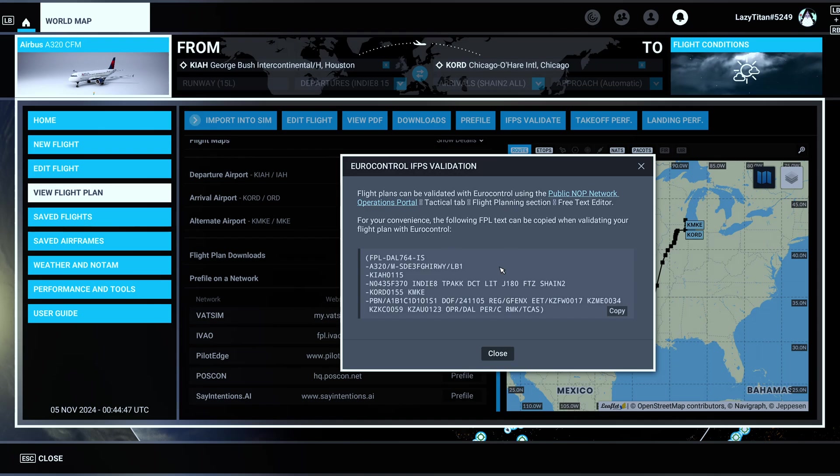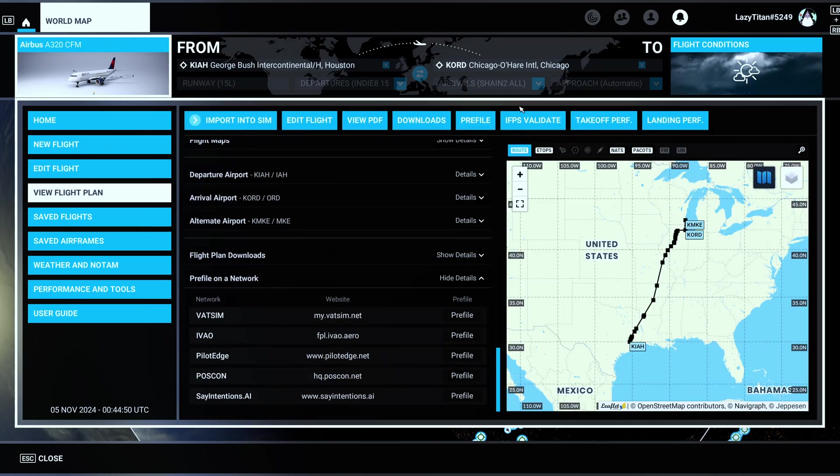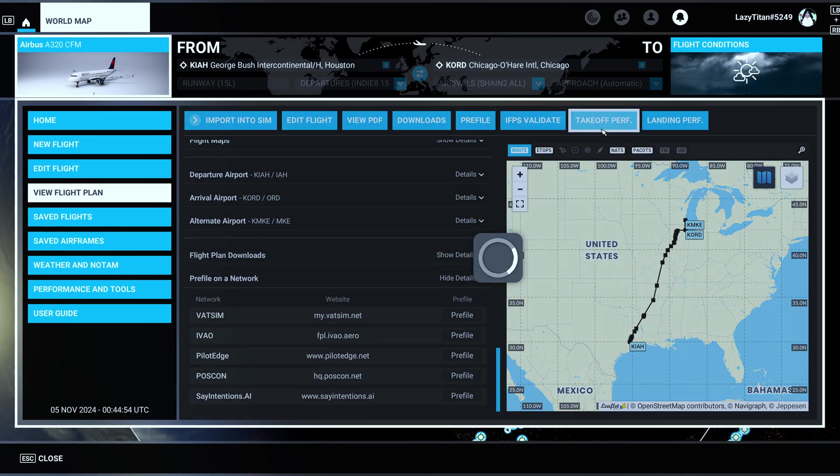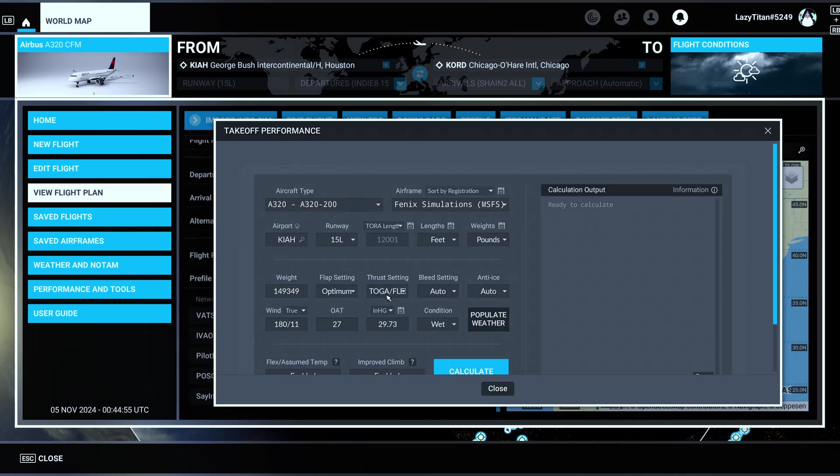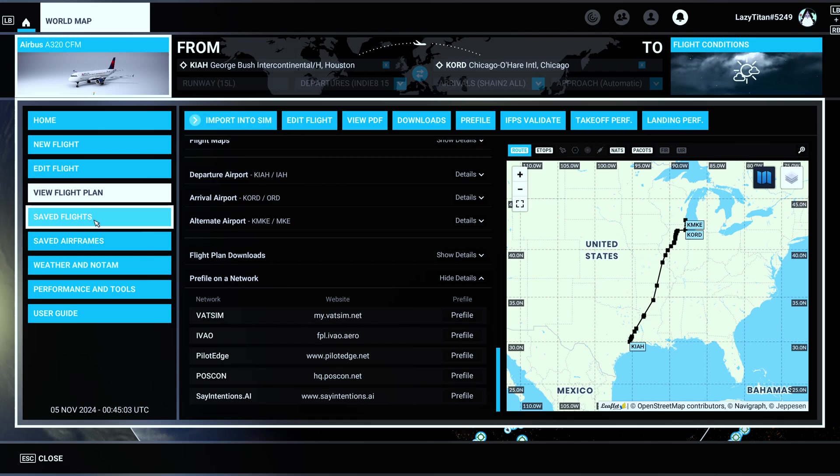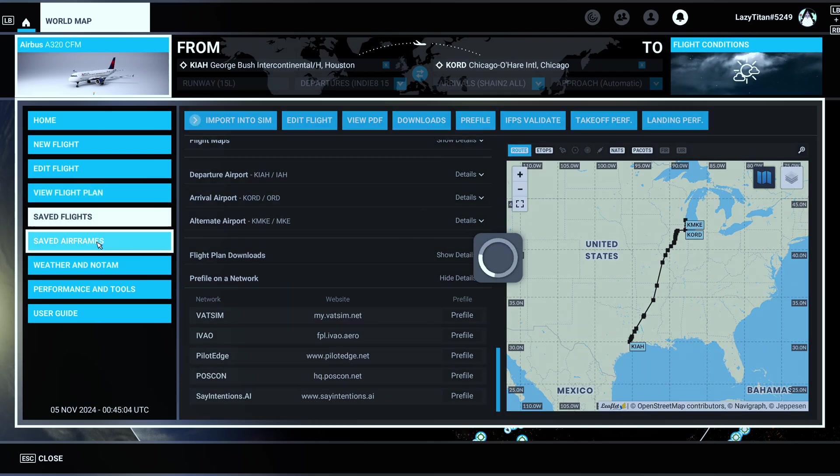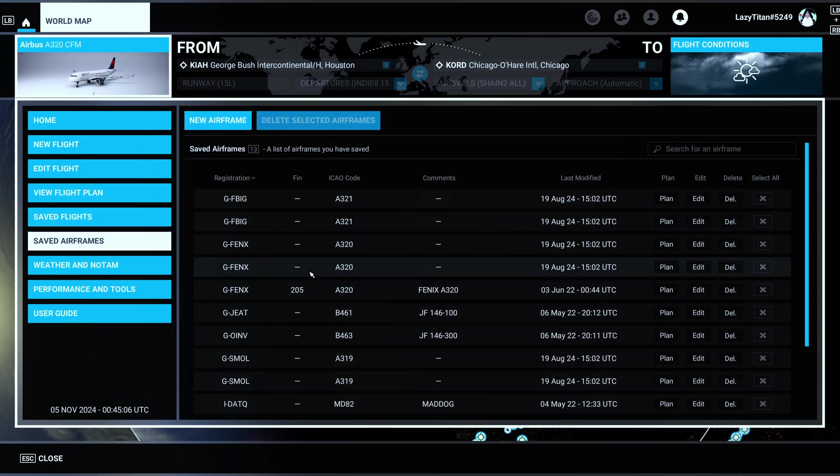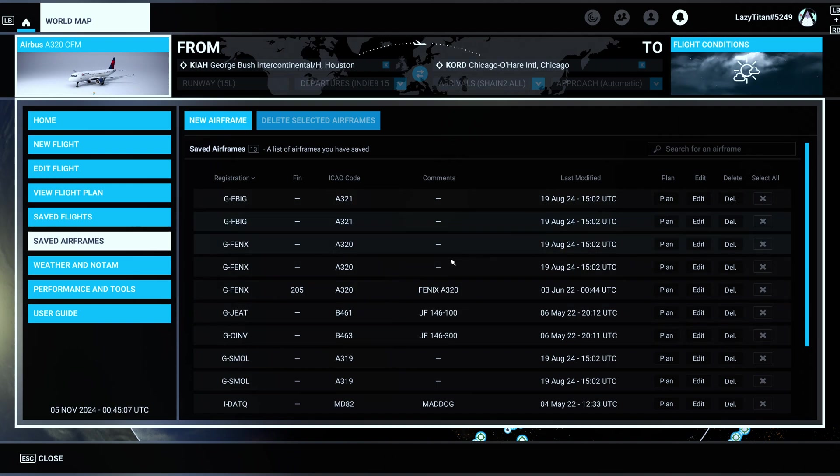It's going to also do the IFPS validate. I think it validates the flight plan with Eurocontrol. Yeah, it tells you whether it's valid or not. Anyway, I don't understand it that much, but yeah, you can validate your flight plan. You can also do your takeoff performance and landing performance right here, but then more on that later. Then you have the saved flights here, you have the saved airframes here in case you want access to that.